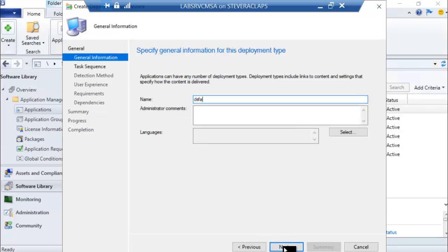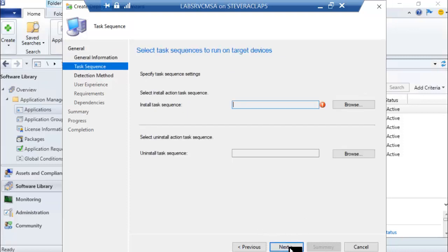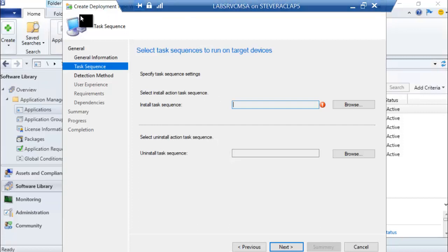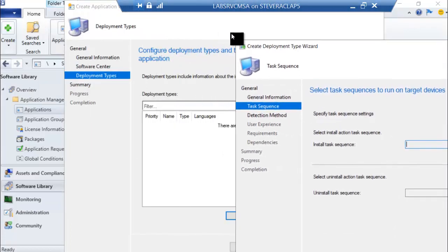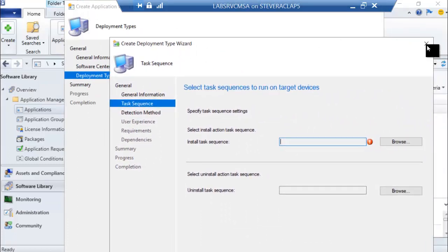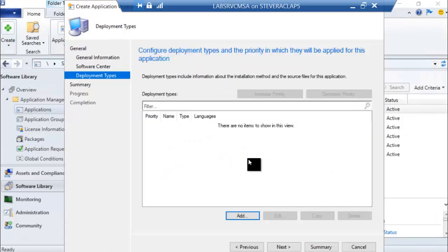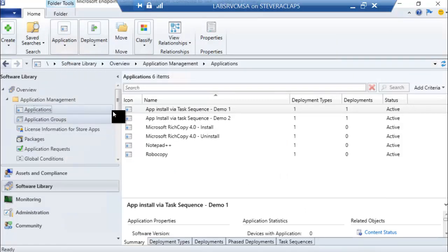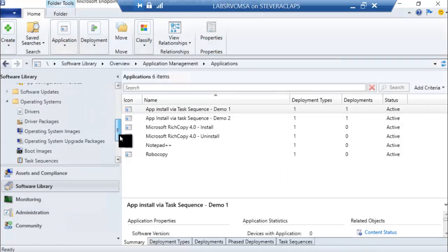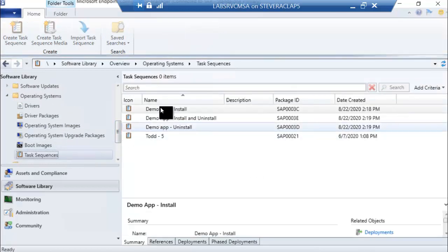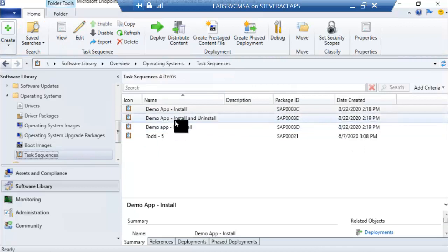I'll give it a name, and then I have the ability to specify an install task sequence and an uninstall task sequence. Let me call your attention back to the task sequences I have created. Here's where you see the uninstall and the install task sequence. This is where I would plug in my task sequences — install right here, uninstall right here. Or I could use the same task sequence in both places because the logic of install and uninstall is handled within the task sequence itself.